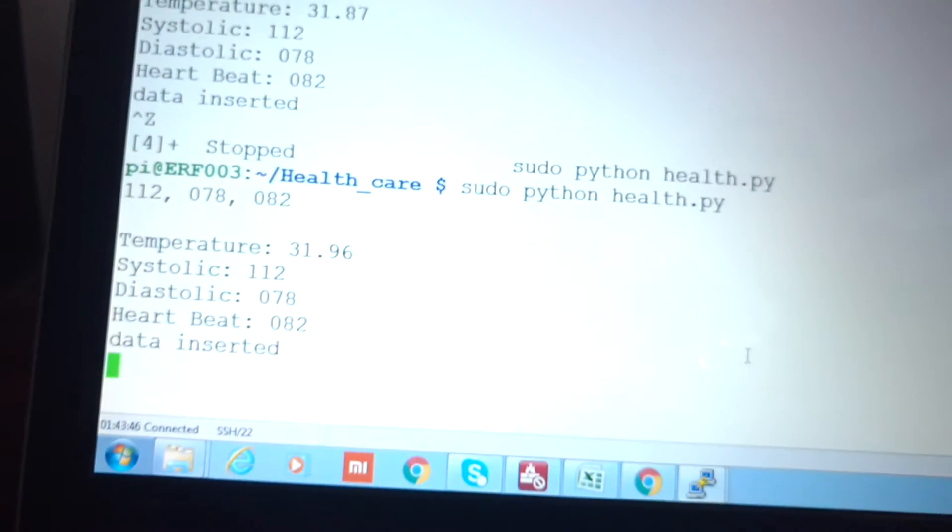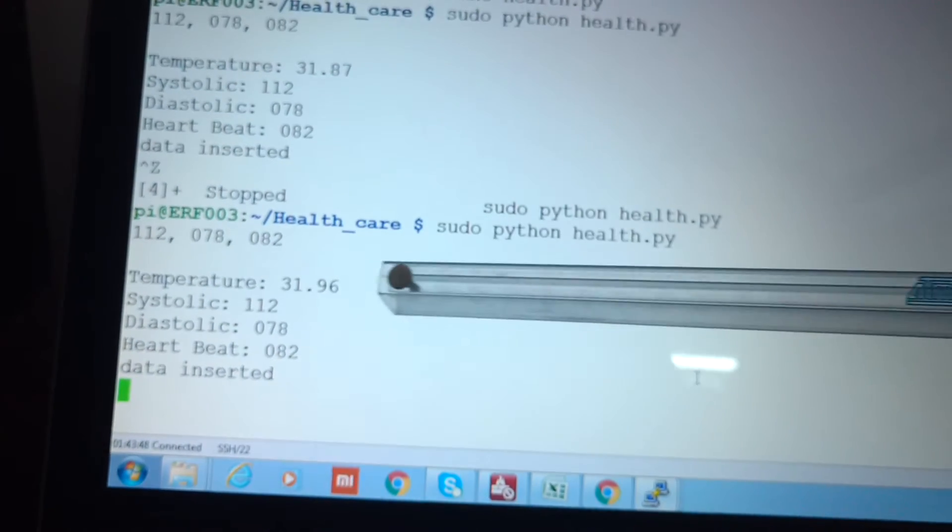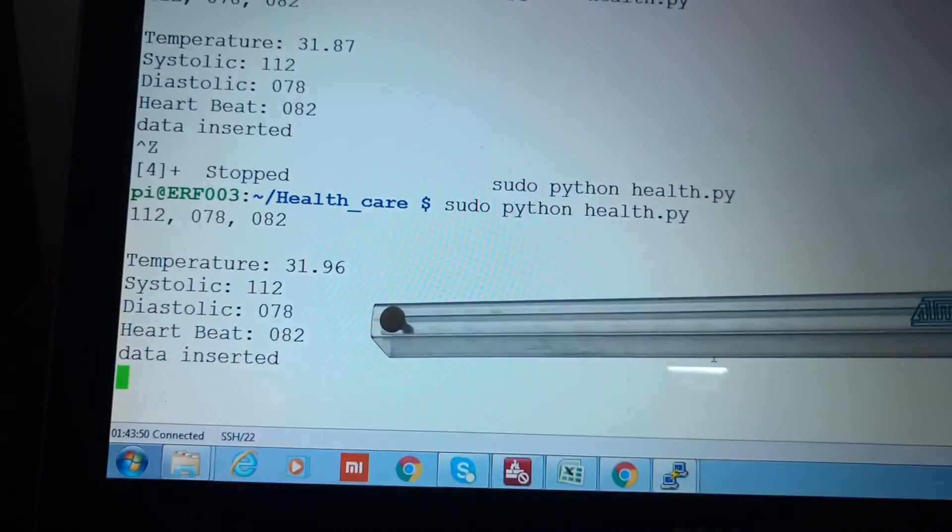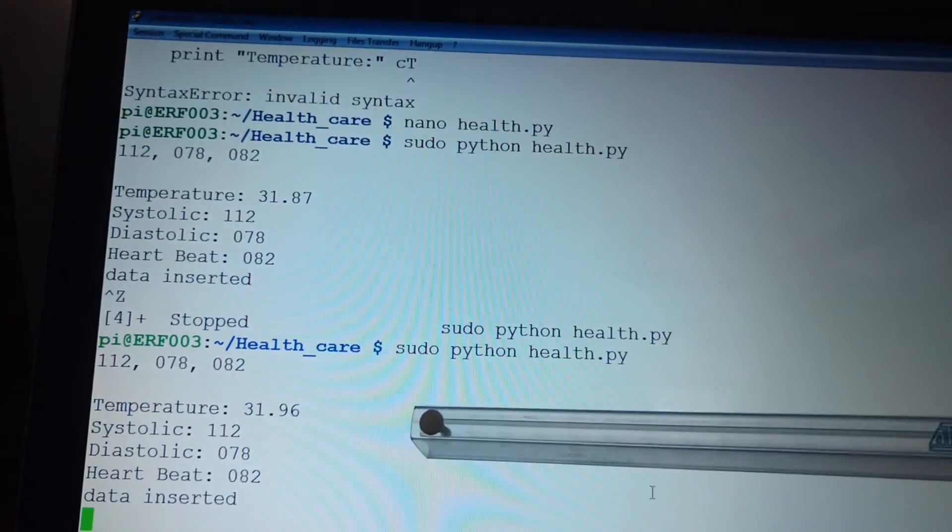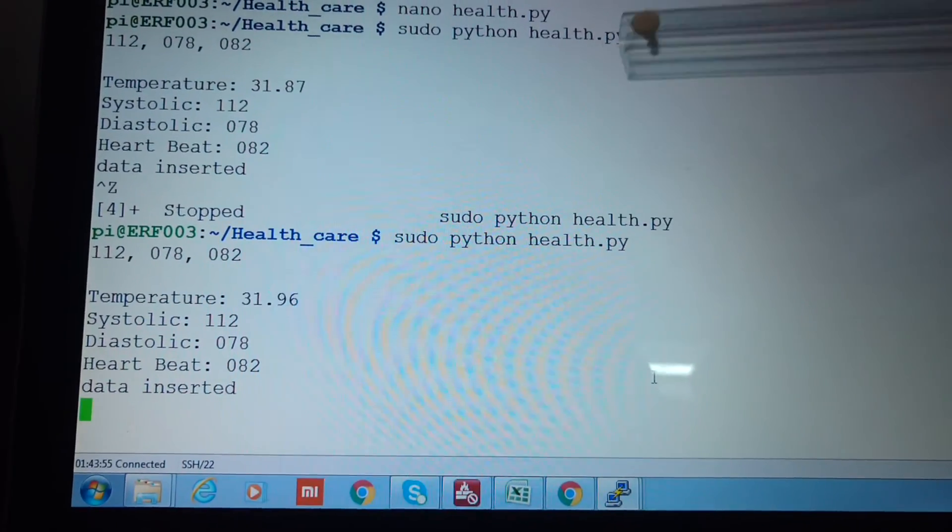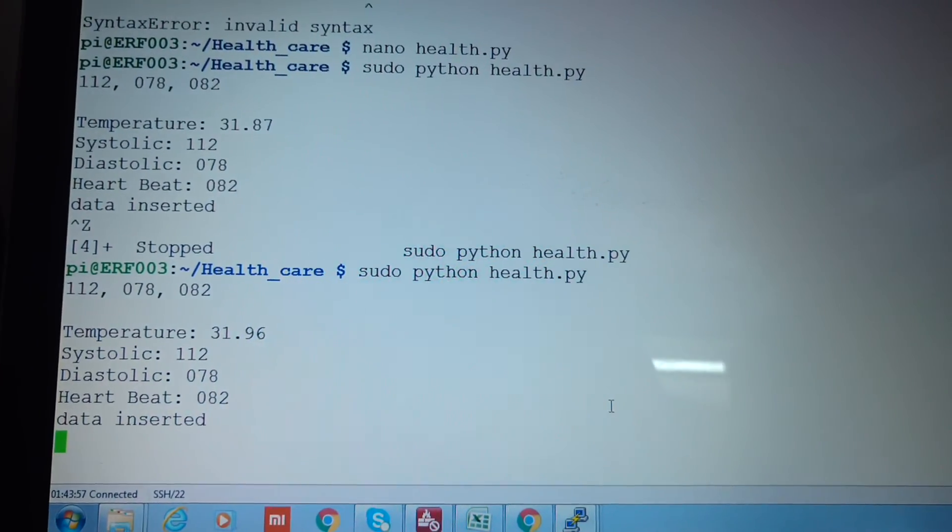We have written a code in Python language and you can see that the temperature value, systolic, diastolic, and heartbeat value is displayed here and the same value is stored in a text file which is uploaded onto the web page.